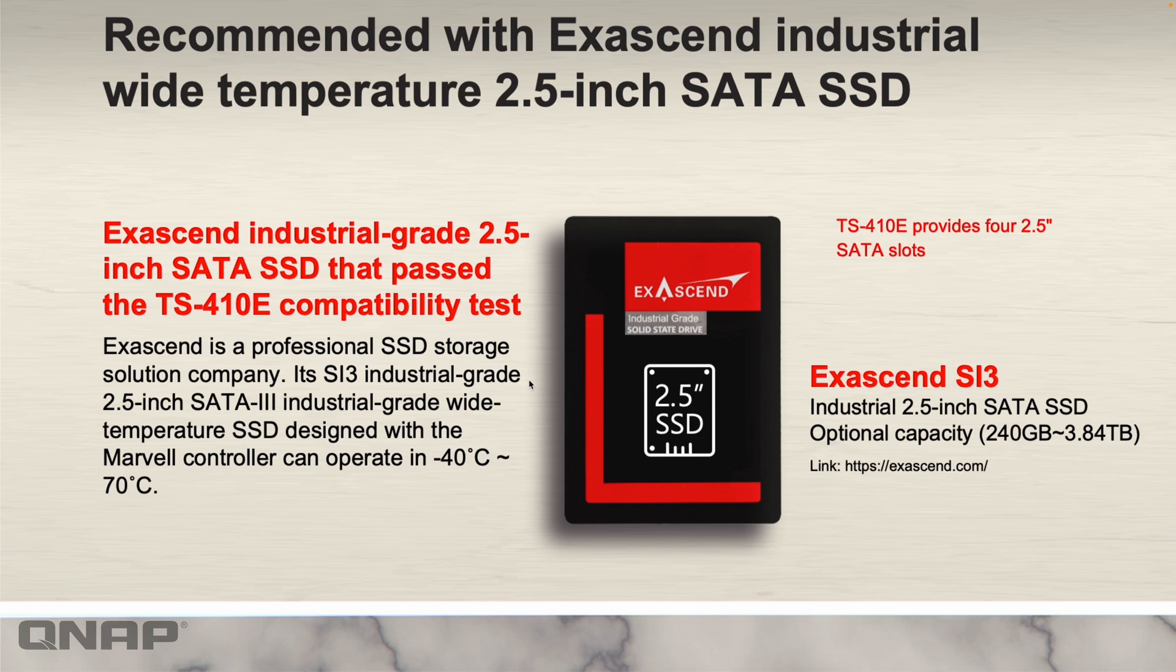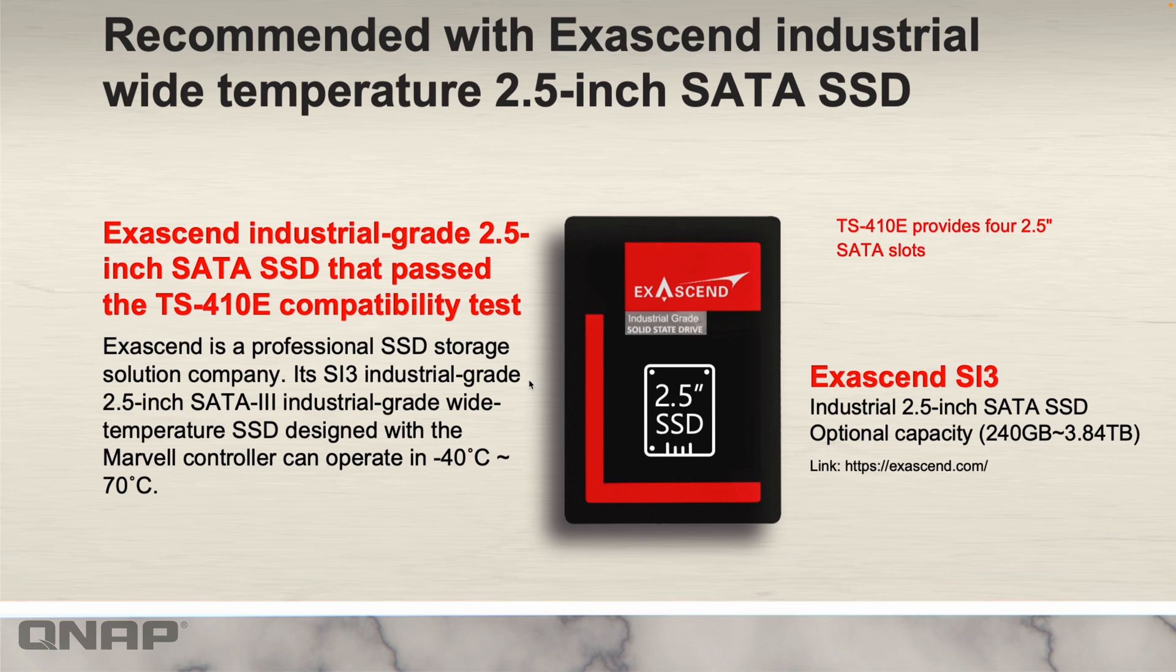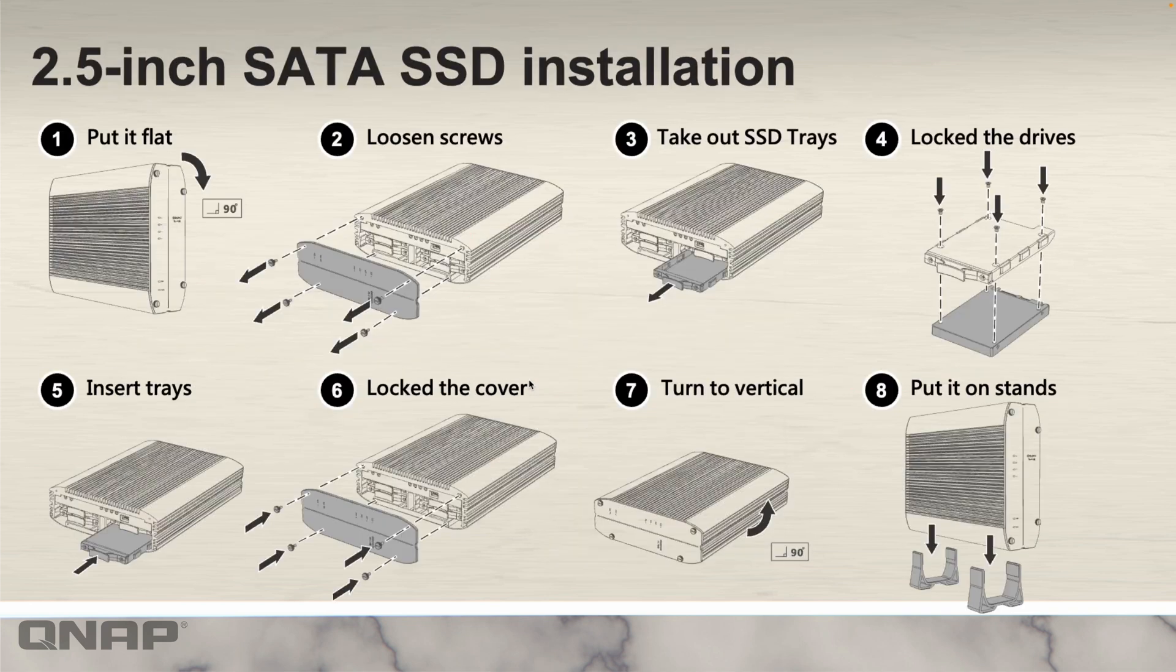Some recommended SSDs we've got here are the Exascend SI3 series. These are industrial grade SSDs that will work really great with this unit. These SSDs have an operating temperature that's incredibly wide, minus 40 degrees Celsius all the way up to plus 70. Very good SSDs to use in this. I've got four 960 gig versions of these Exascend SI3 drives in this NAS.